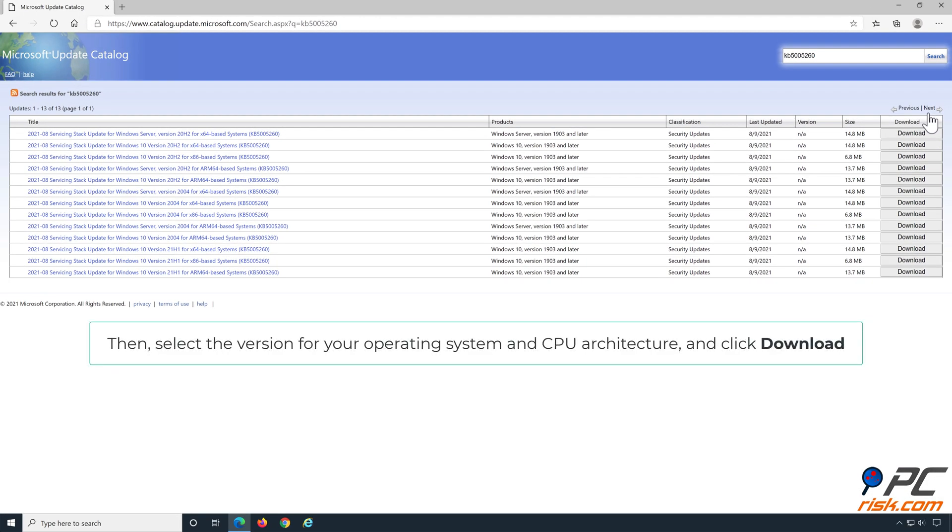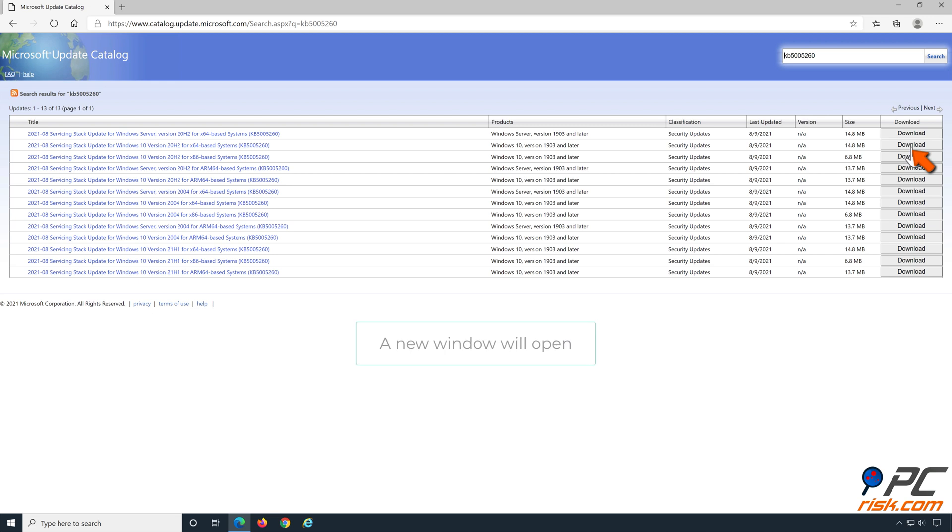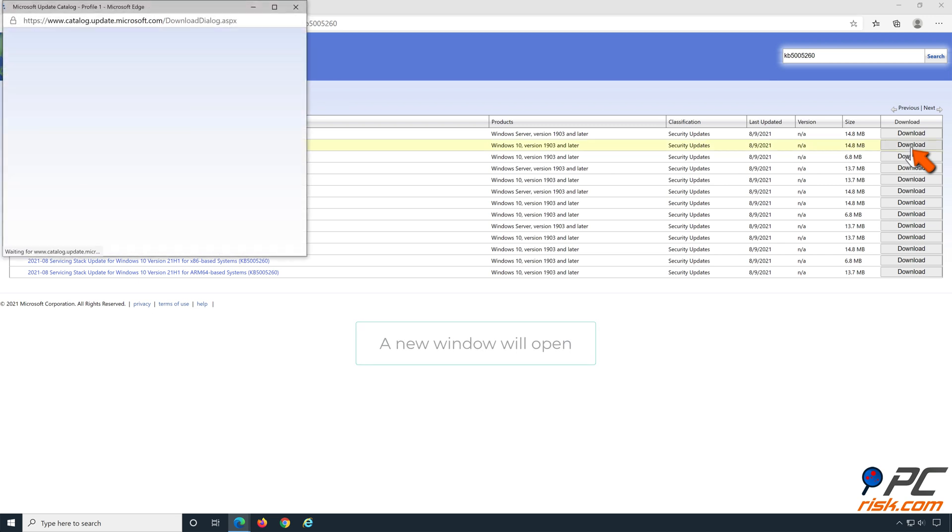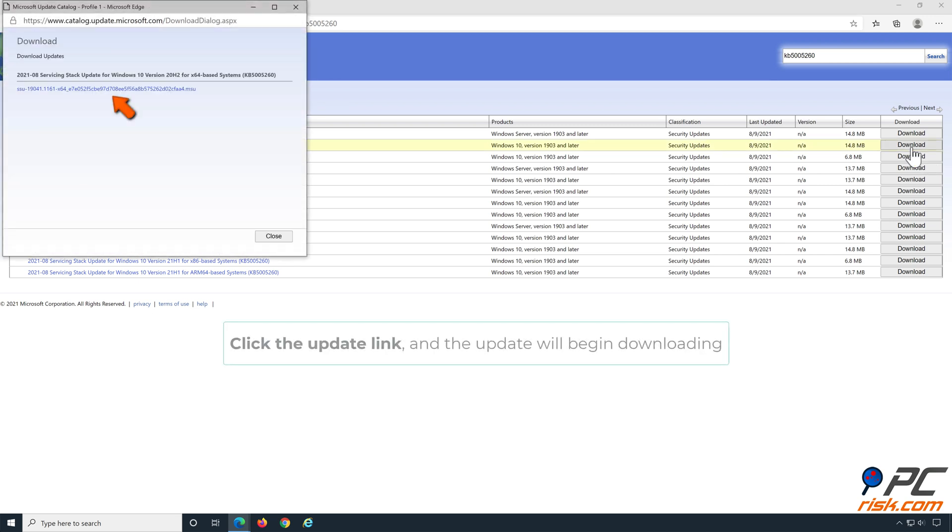Then select the version for your operating system and CPU architecture, and click Download. A new window will open. Click the Update link, and the update will begin downloading.